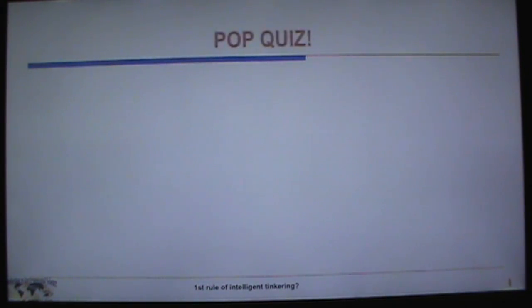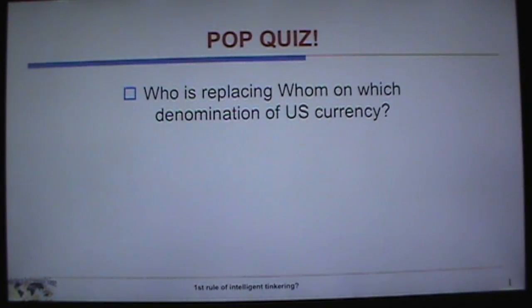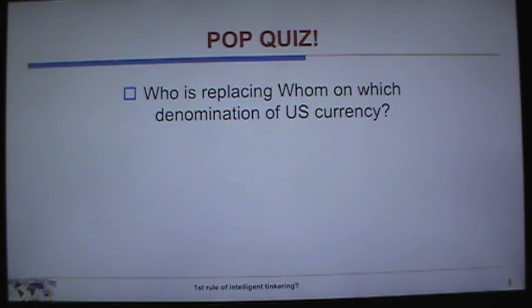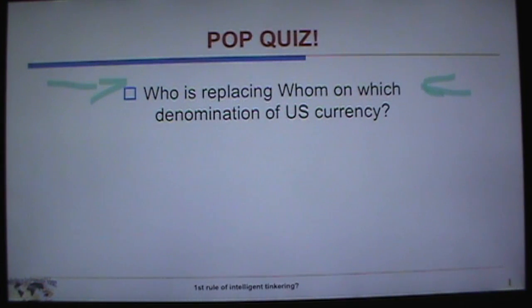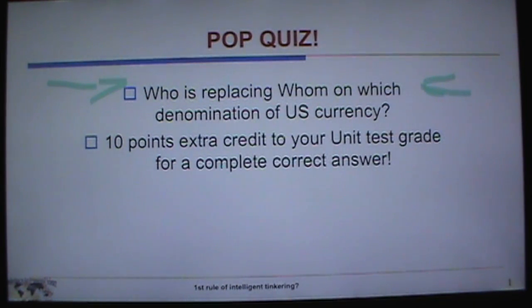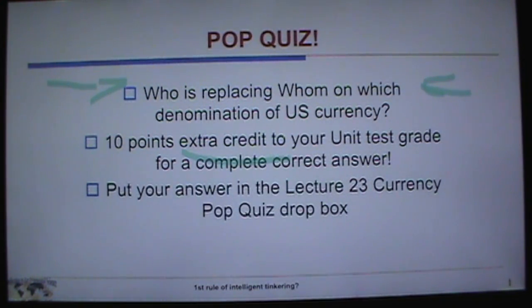This is Introduction to Environmental Science, Unit 6, Lecture 23. Let's start off with a pop quiz: who is replacing whom on which denomination of U.S. currency? This is not actually related to the topic of today's lecture — it has more to do with a current event. There are 10 points extra credit to your unit test grade for a complete, correct answer. Put your answer in the Lecture 23 currency pop quiz drop box.